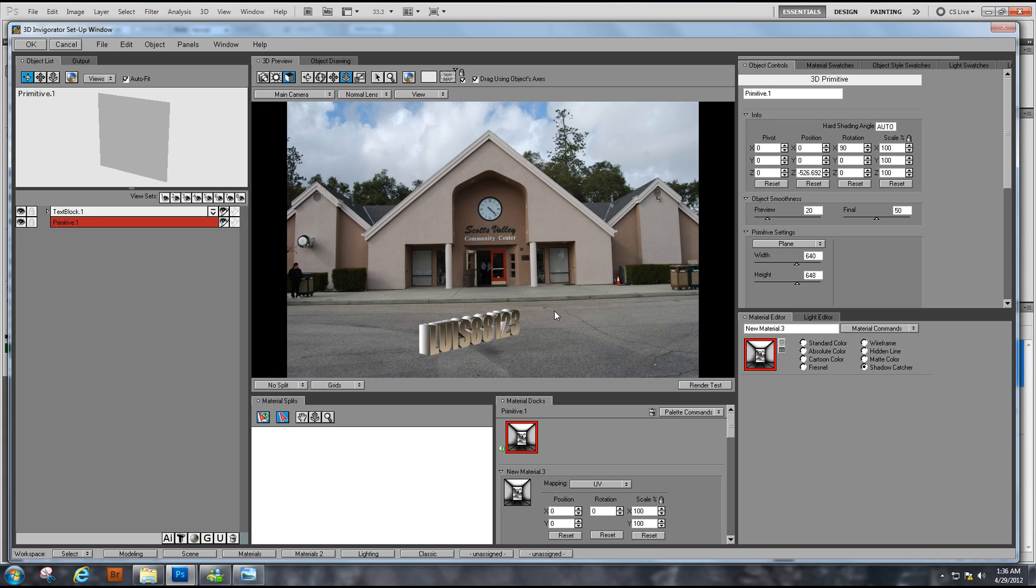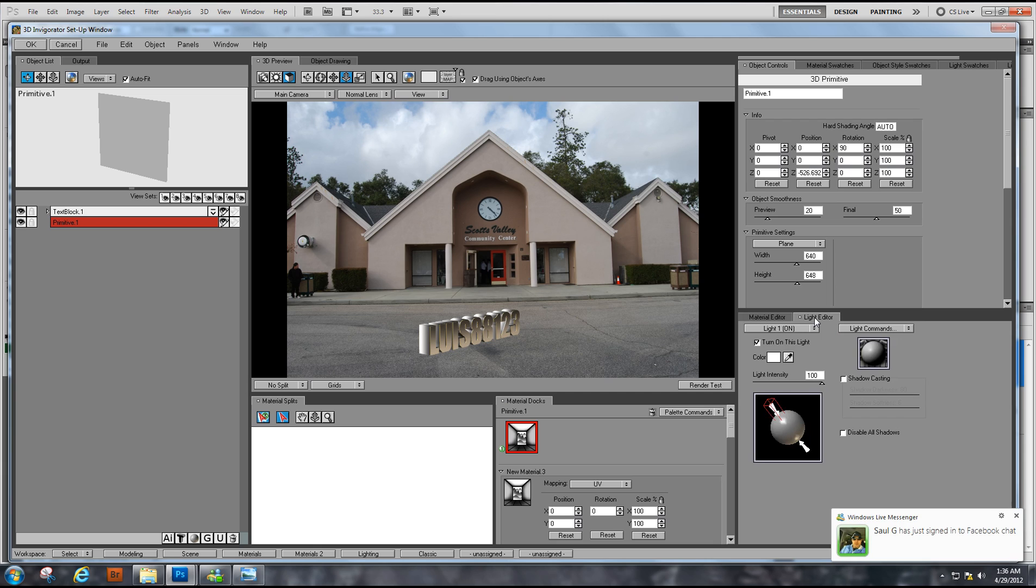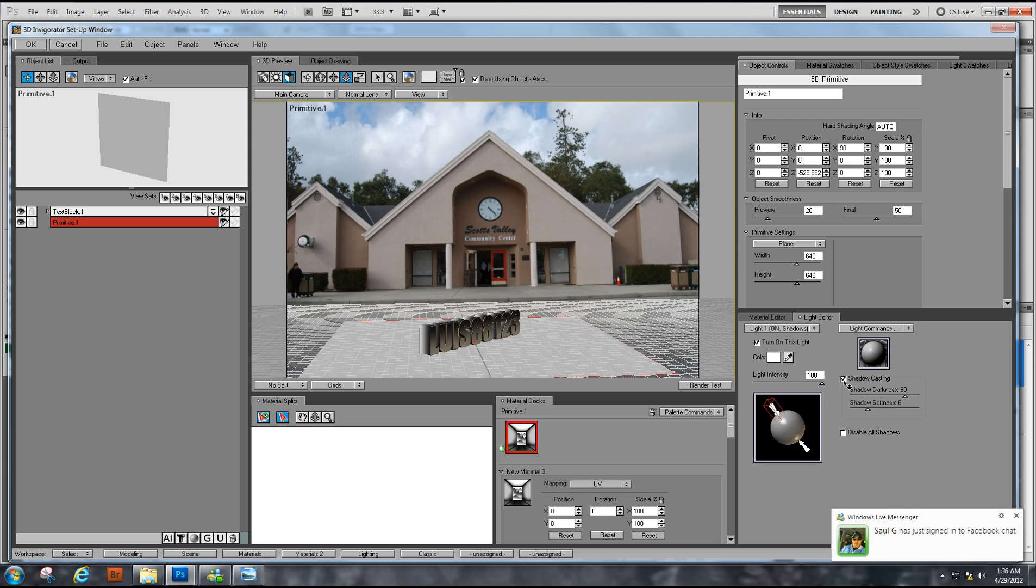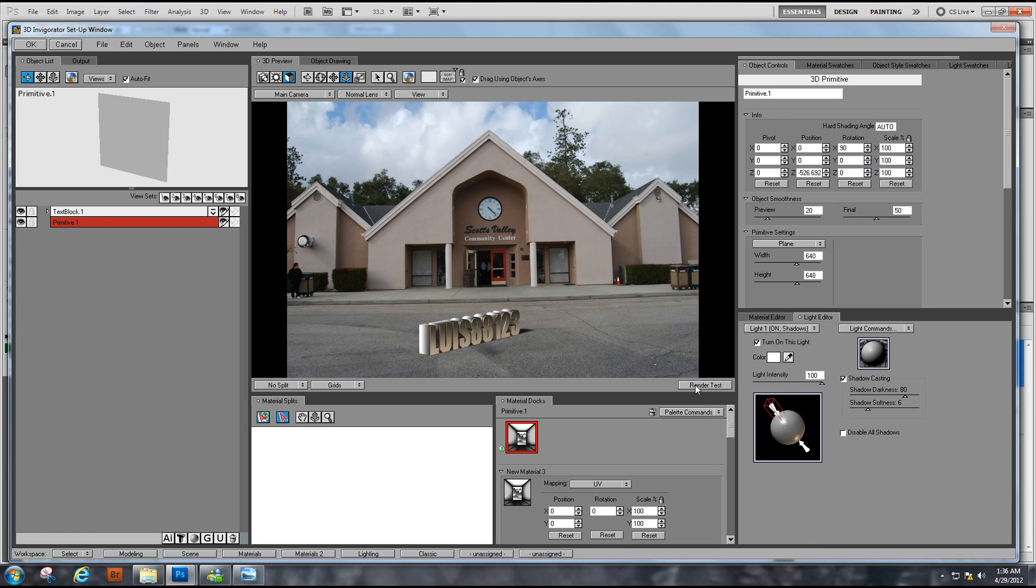You can see our plane is gone and there's no shadows. Why is that? We need to go to Light Editor and make sure shadow casting is clicked on. Let's do another render test.